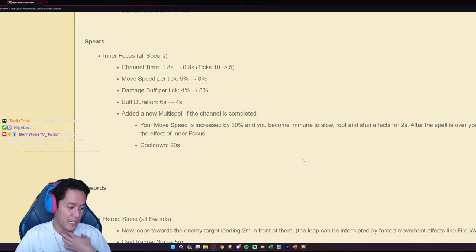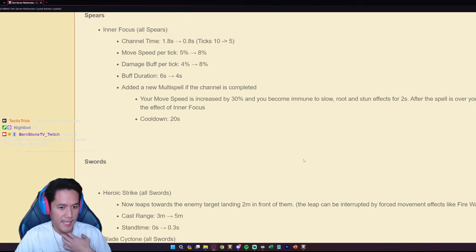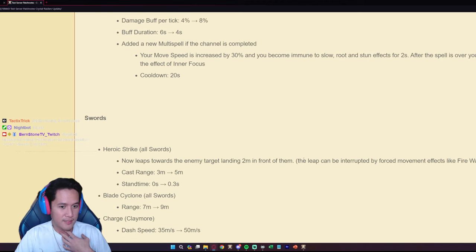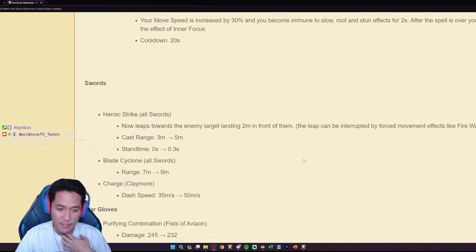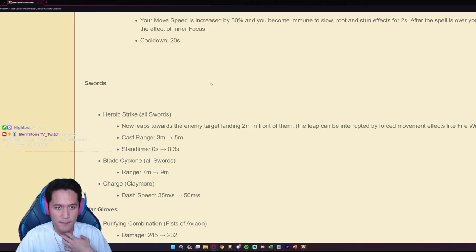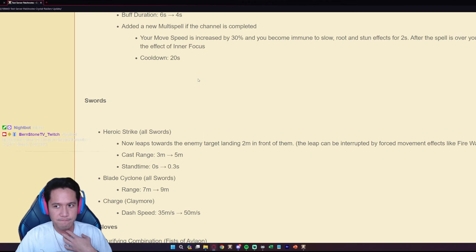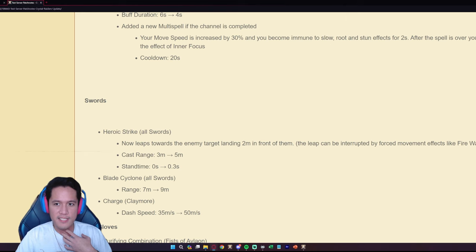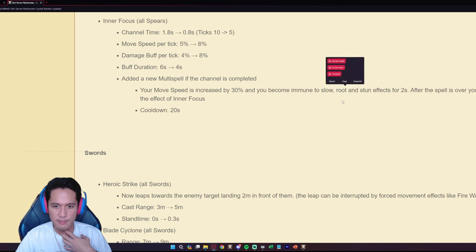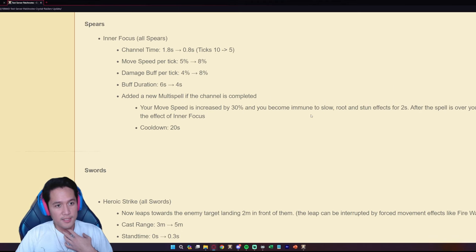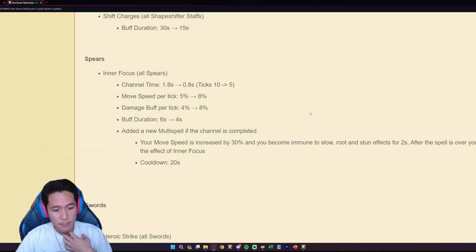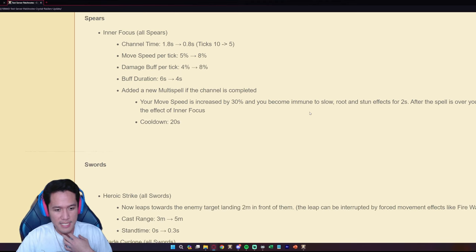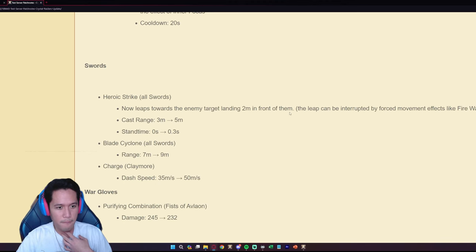At least you can still like firewall them and like run but they are going to hit you with a lot of normal attacks that's for sure, 20 seconds cooldown as well. It doesn't say, it says slow, root or stun, it doesn't say like knock back or force displacements. Spears are going to be part of the meta for Stalker corrupted dungeons that's for sure, that is for sure.